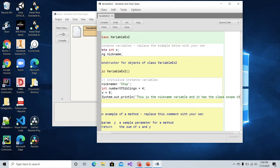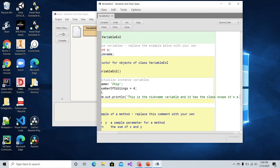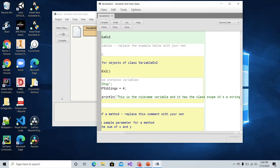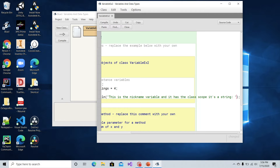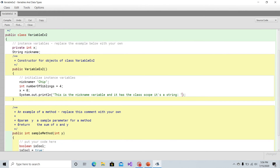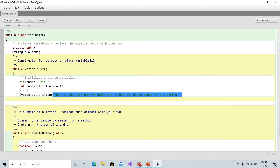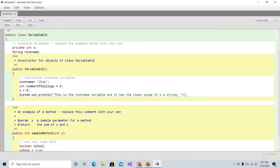You can shorten the label to something like "nickname variable, class scope, String:" and then put a colon. To concatenate the actual variable value into the method call, we put the addition symbol followed by the variable name nickname. That should print out a description of the variable — its scope, its type, its name — and then the actual value of the variable.